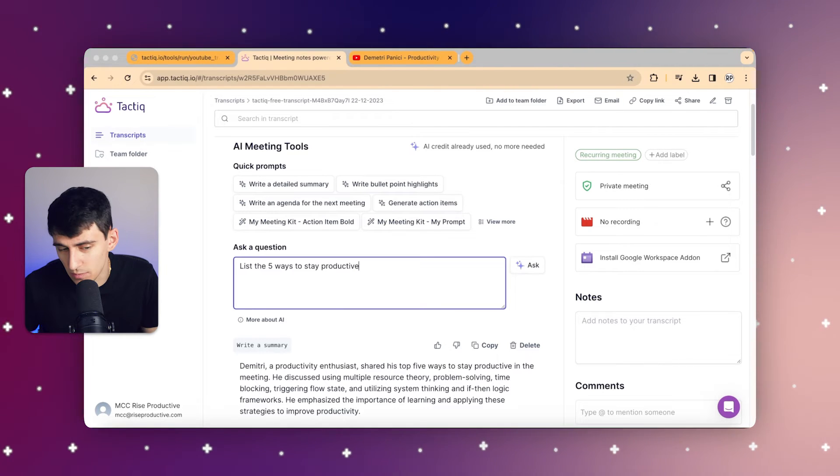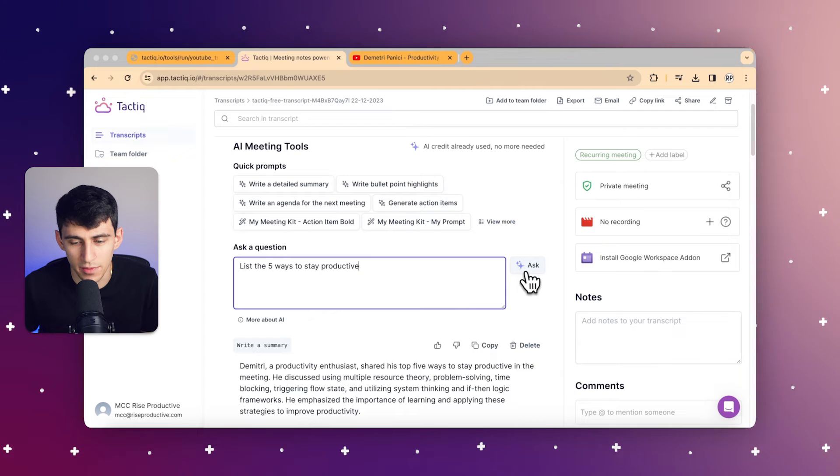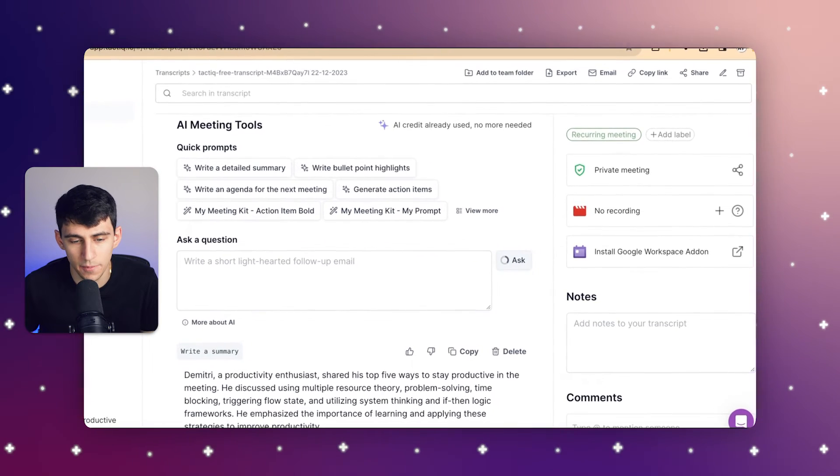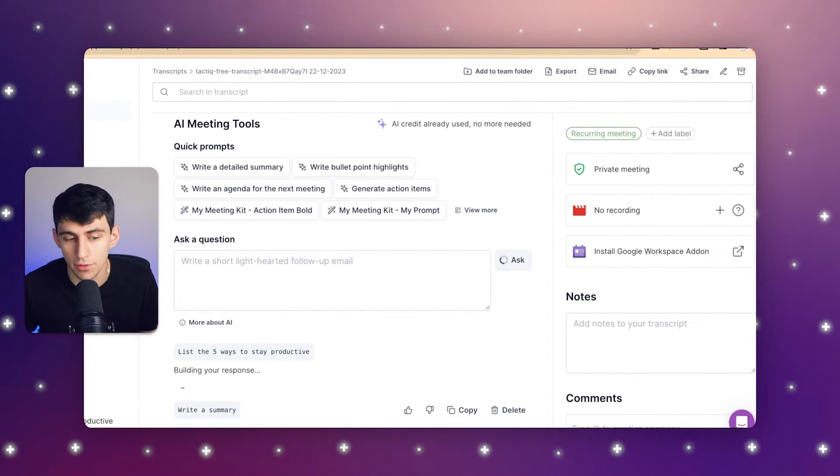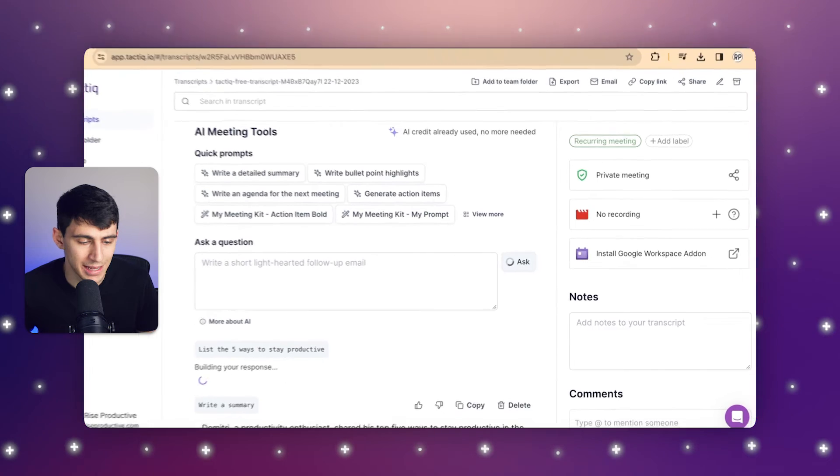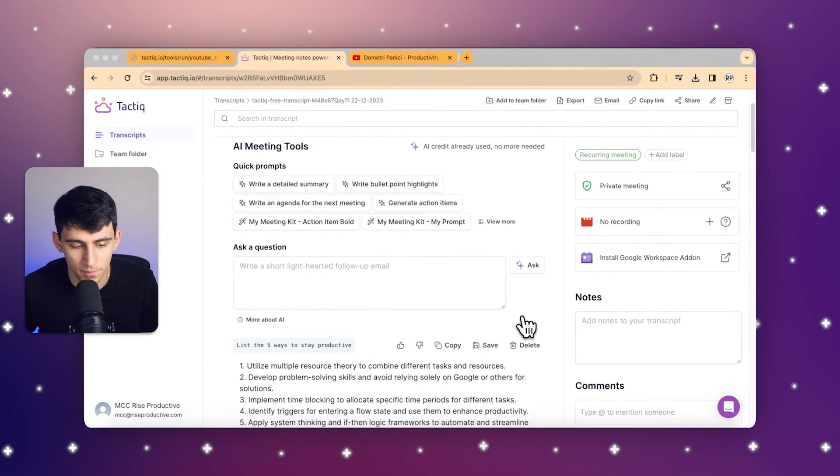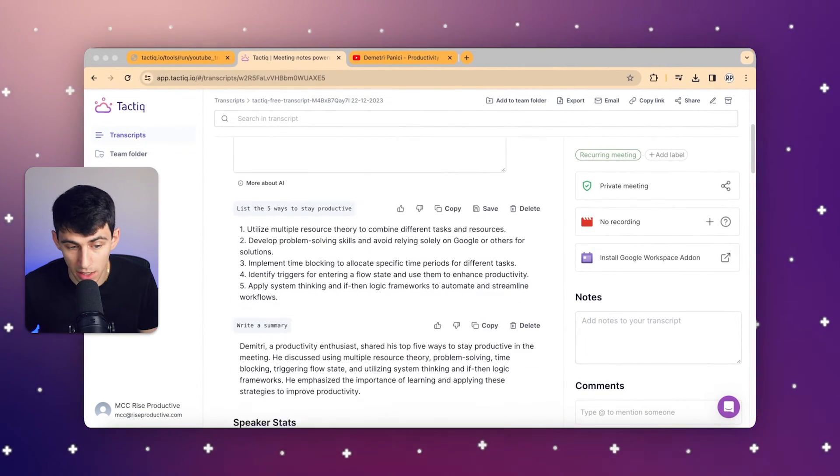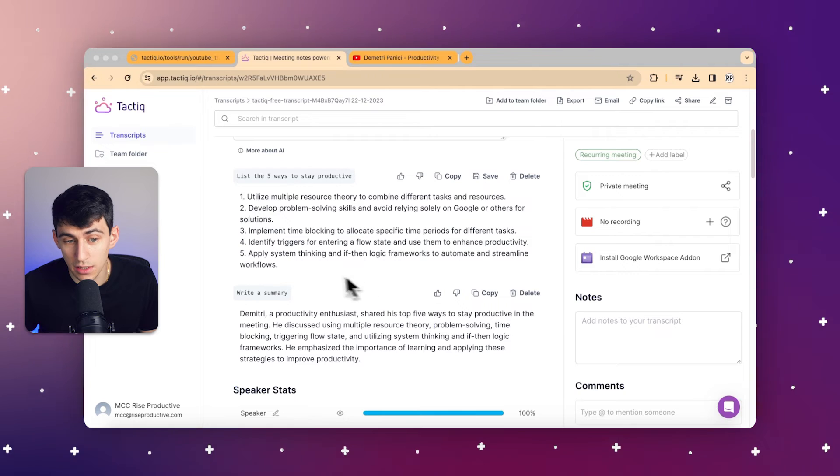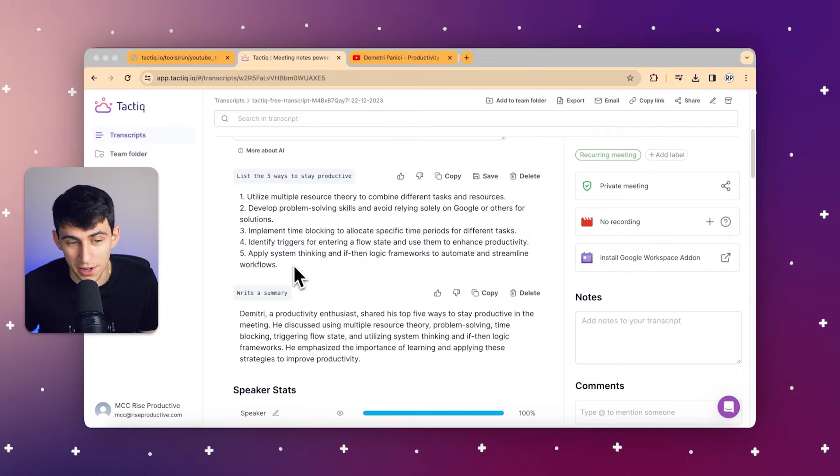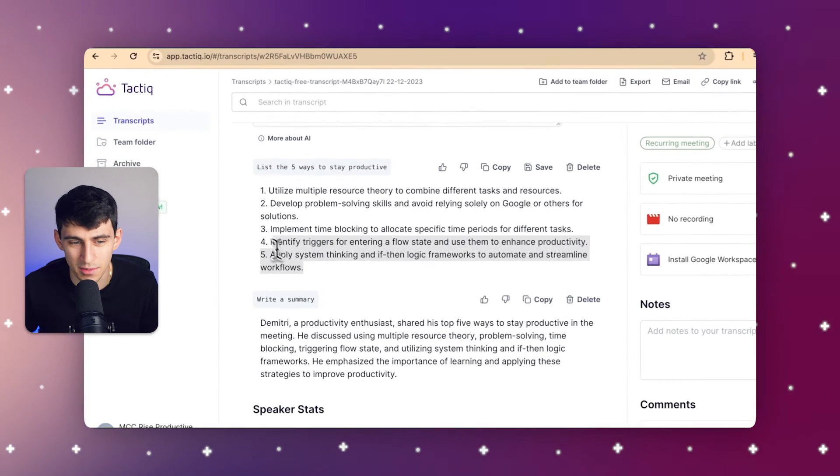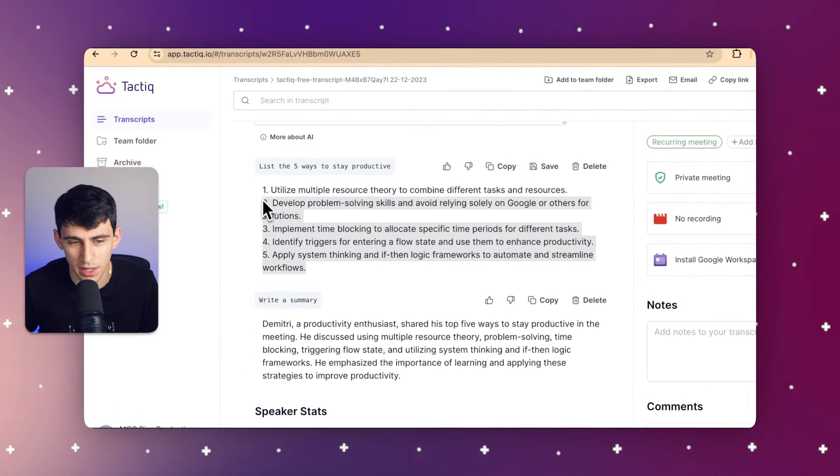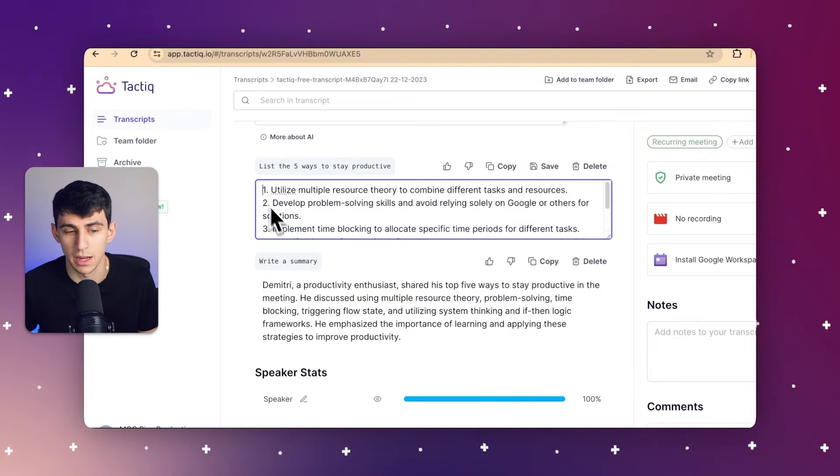So by clicking on Ask, it's then going to extract that information and put it down below. As you can see right here, as someone who did make this video, I know for a fact that you can utilize multiple resource theory, develop problem-solving skills, implement time blocking. These are all things that I did in fact say in the video.